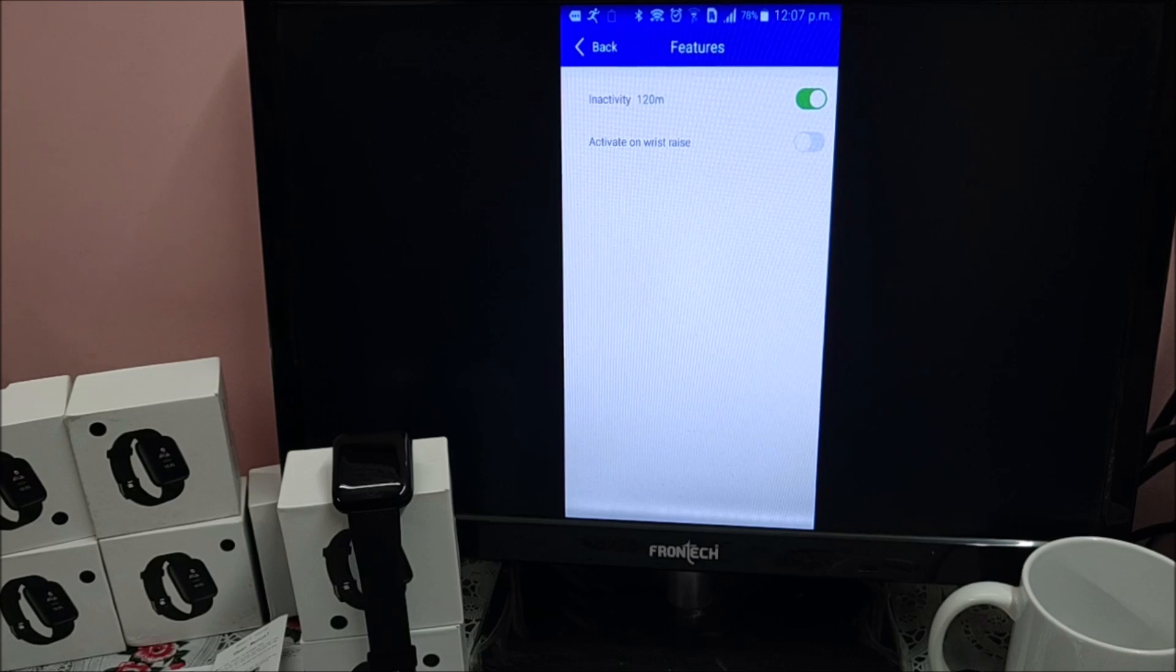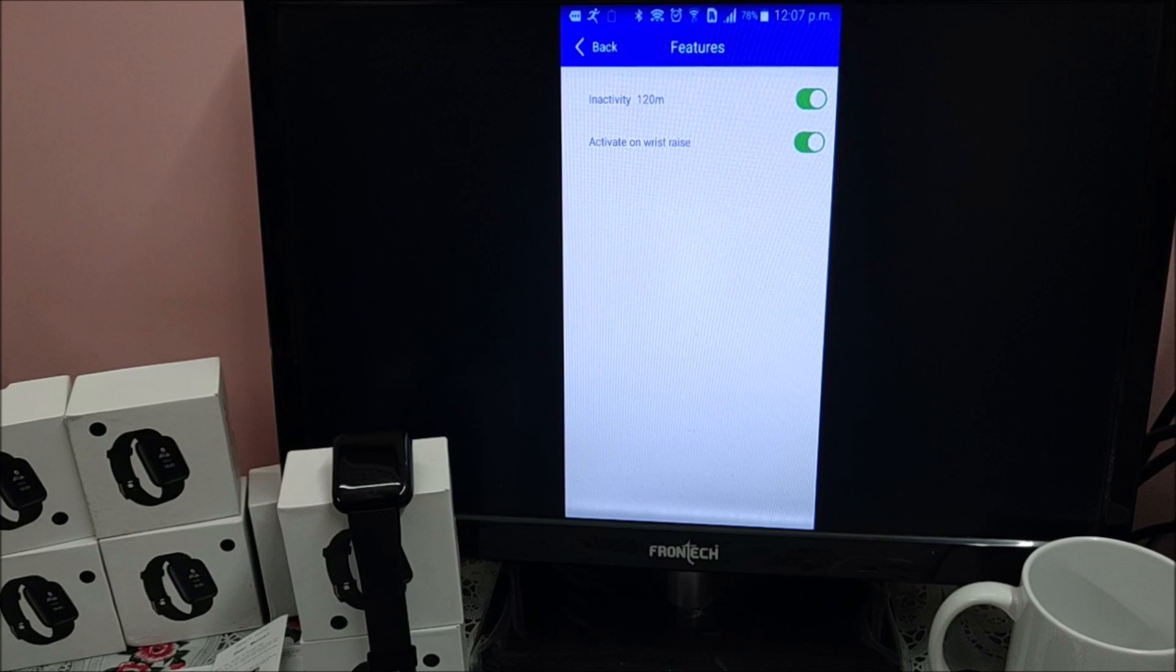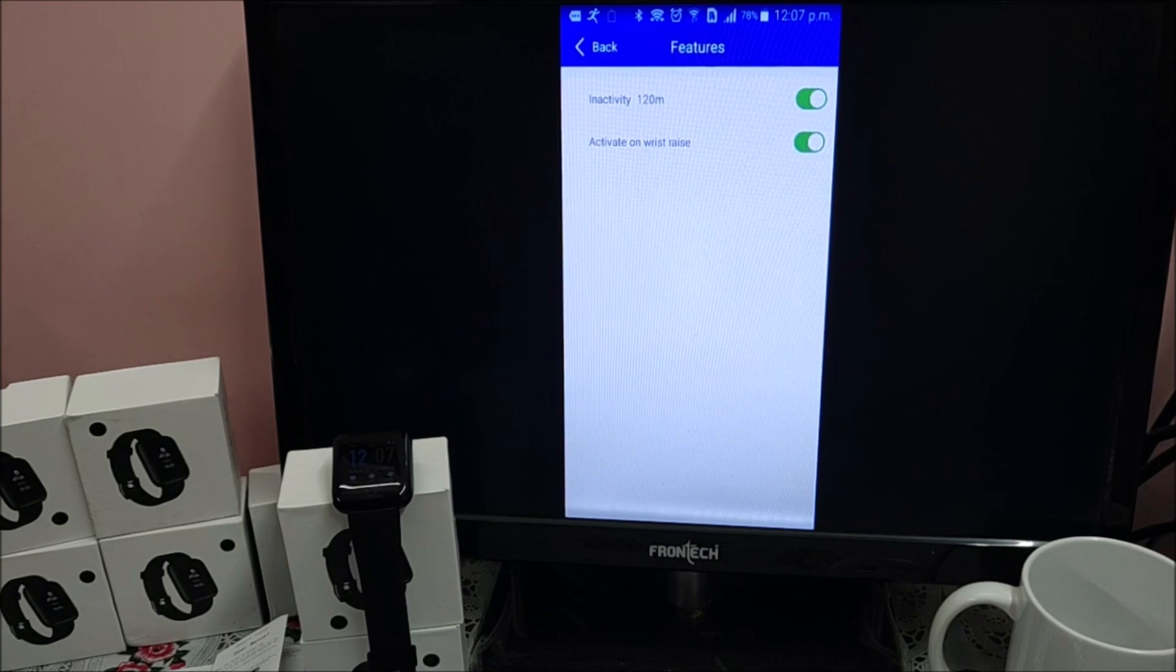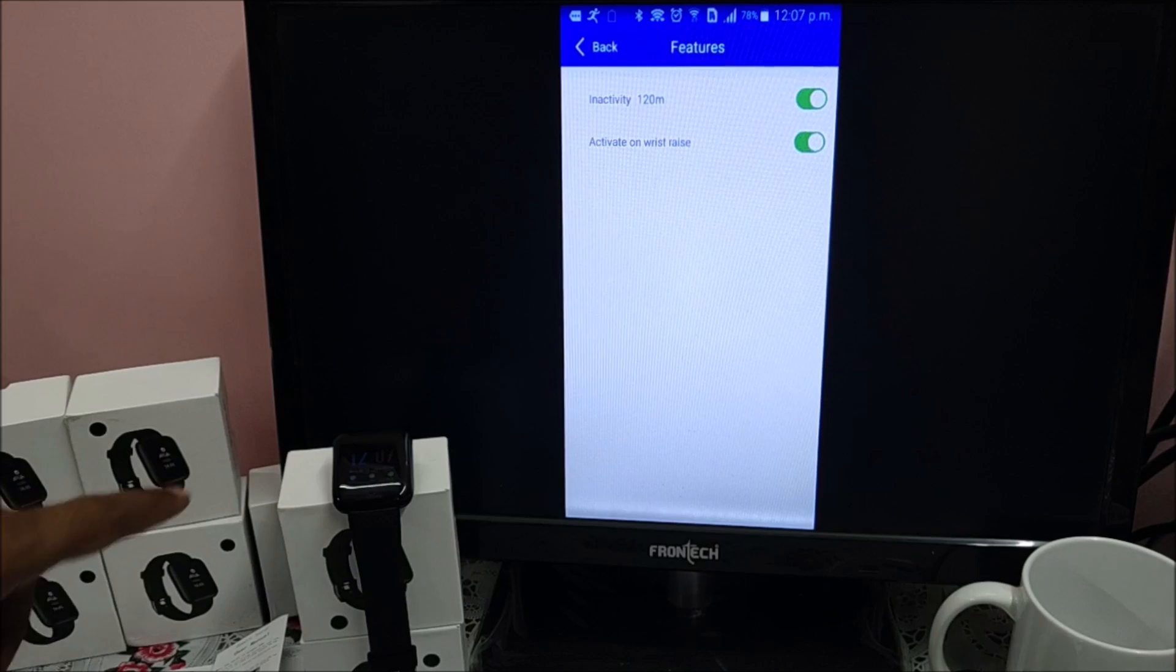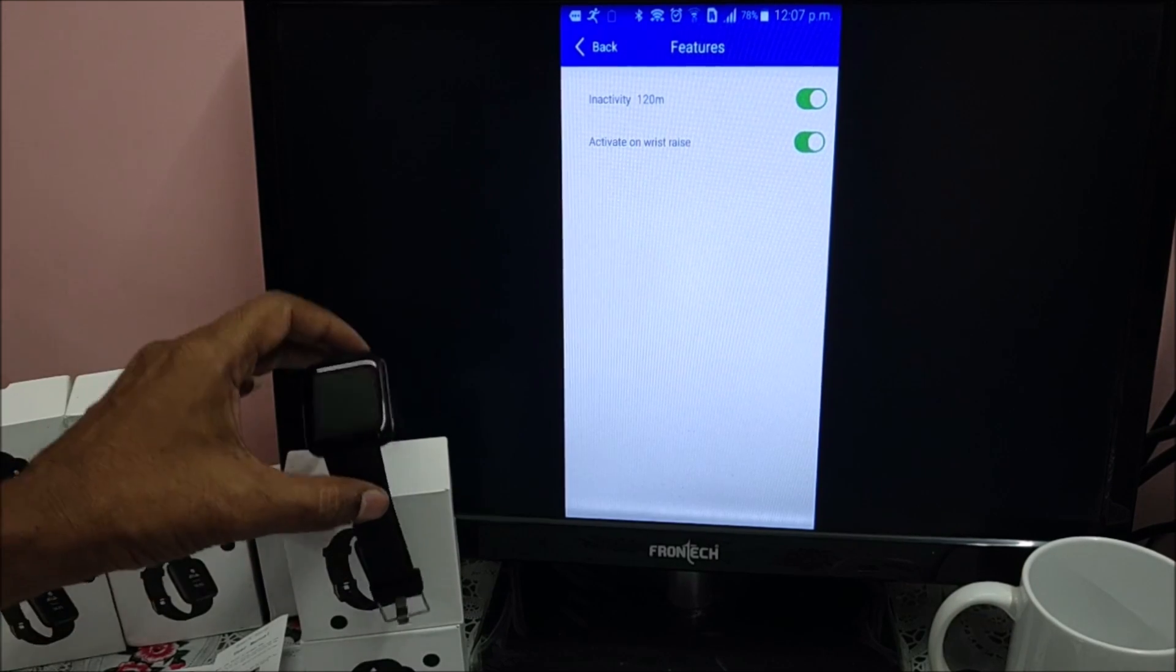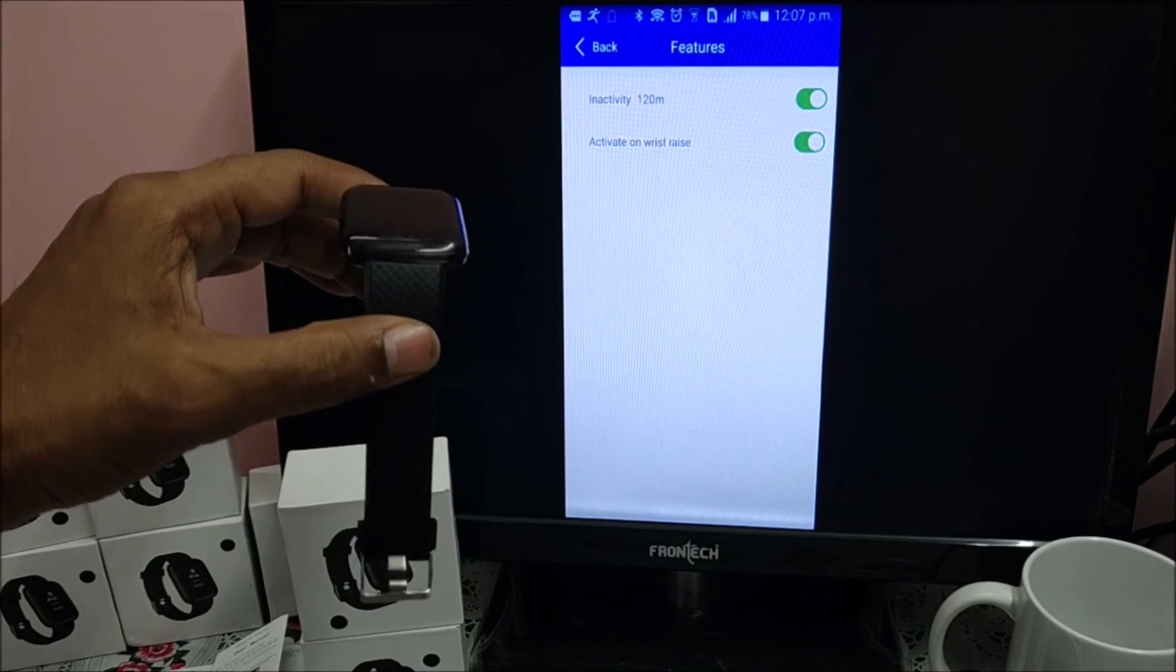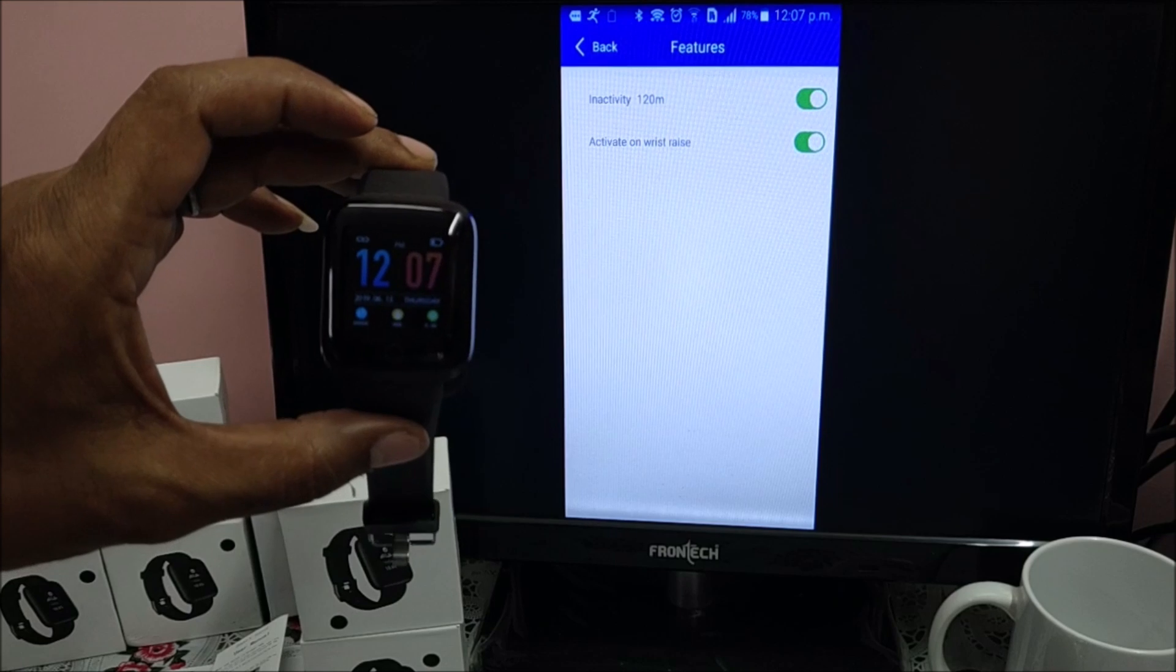Activate on wrist raise. This is by default disabled. If you enable it, so as soon as you move your wrist, band screen will automatically glow. This is screen, see.